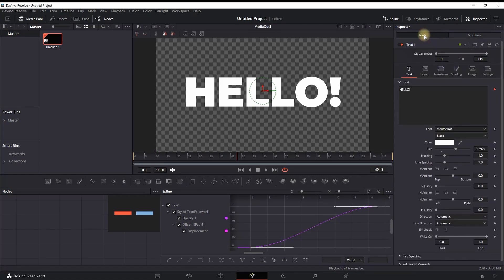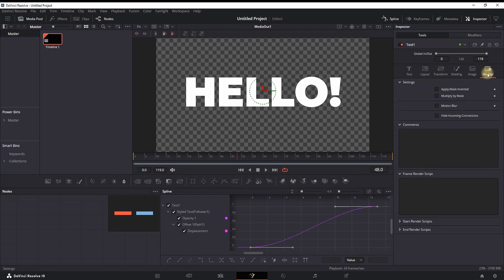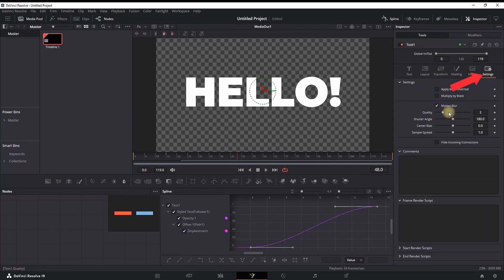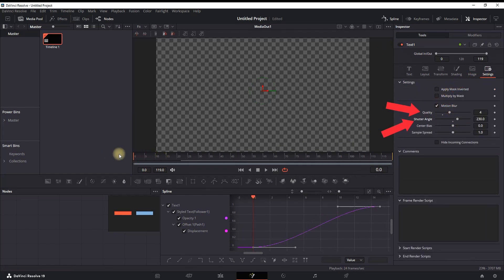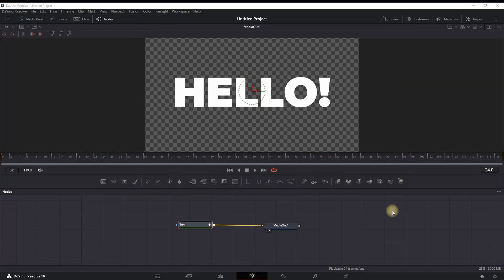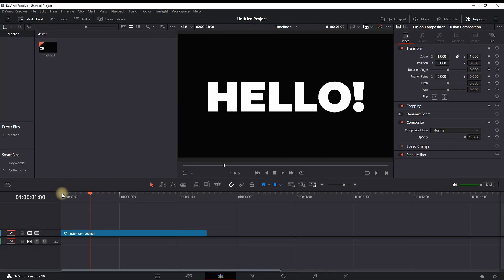You can go in the Tools Settings, enable Motion Blur, increase the quality by a tiny bit, and also the shutter angle. Let's go back to the Edit tab and preview what we're having as a final result.